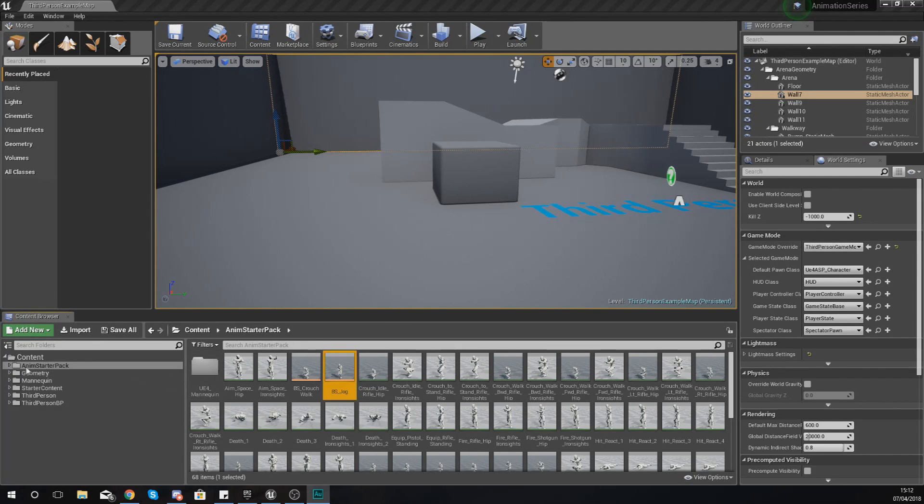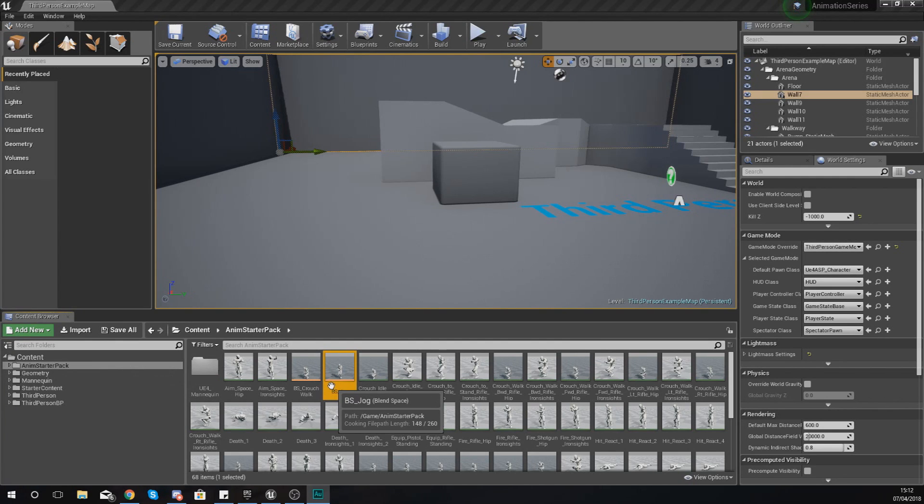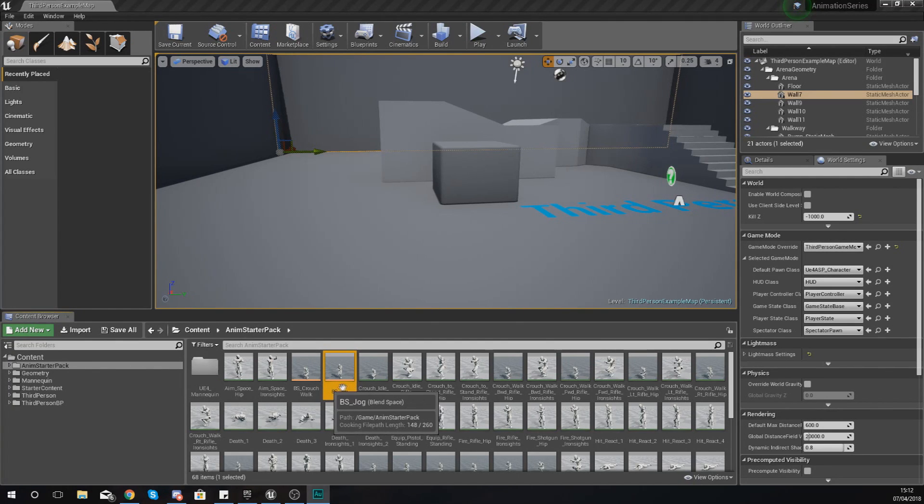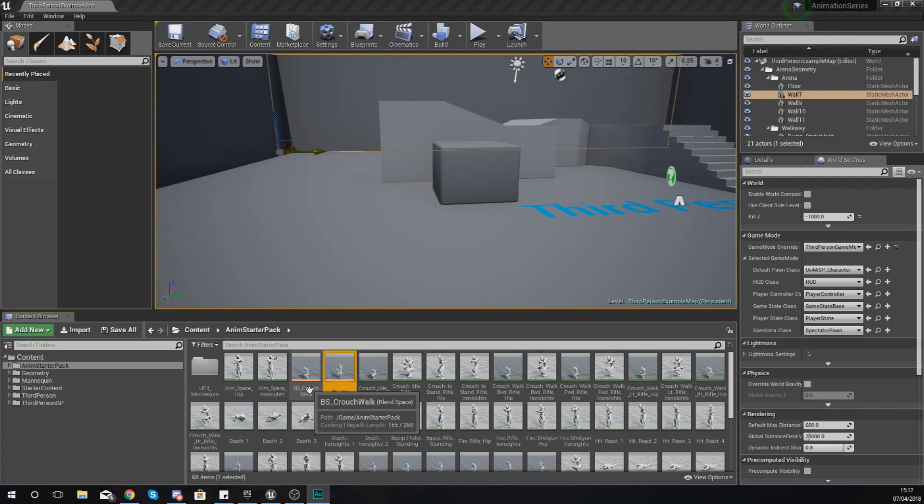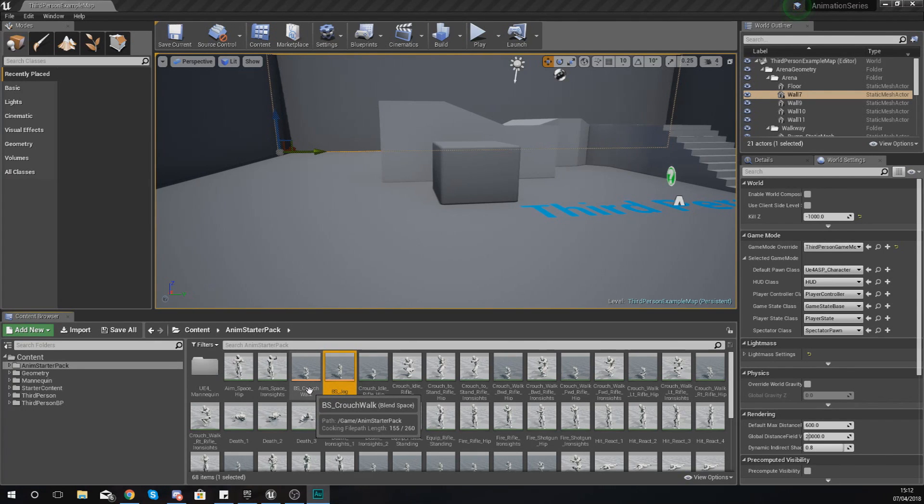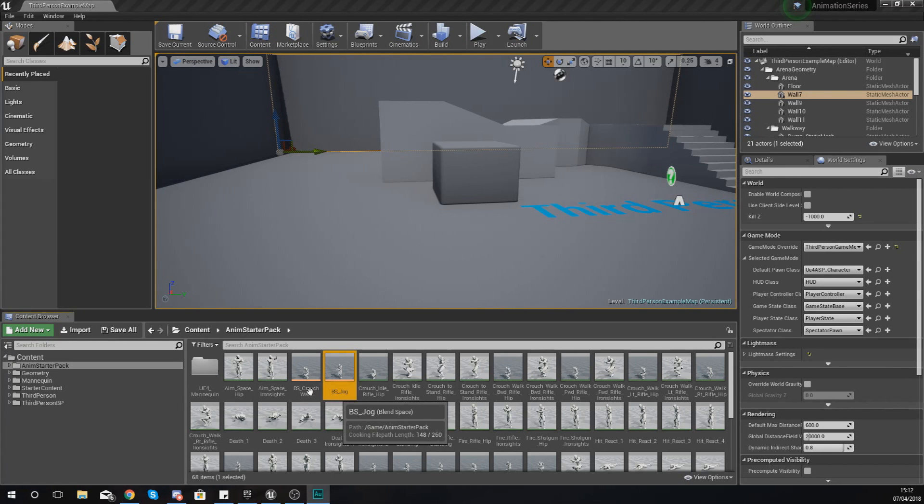A blend space is going to have this light orange little bar underneath it, and it's usually going to have the name or the letters BS before that. So just go ahead and open up one of these.